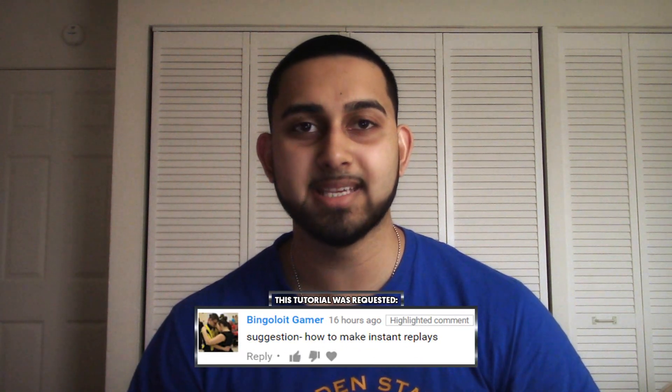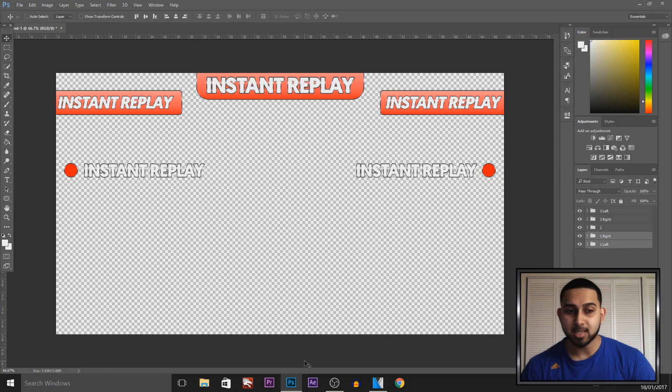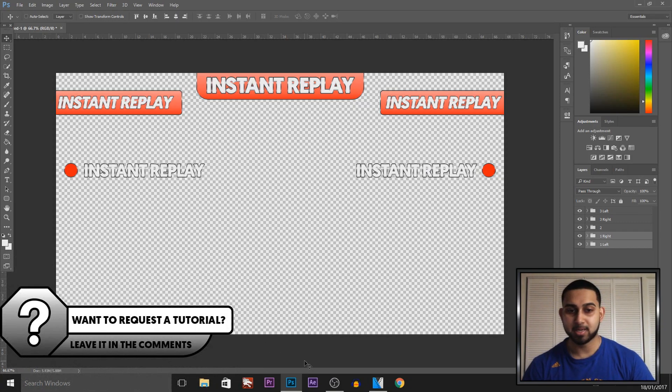What's going on guys, Casual Savage here and in this video I'm going to be showing you how to create an instant replay effect in Vegas Pro 14. Now I'm going to be starting this off in Photoshop because I've created these for you.